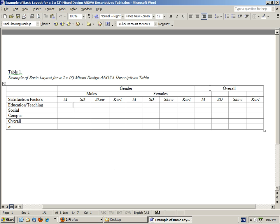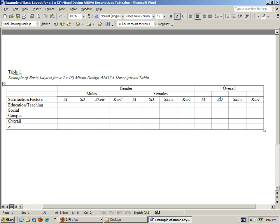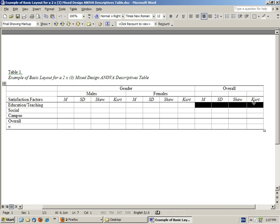We also have the marginal totals. This is for overall education and teaching, and this would be collapsed across males and females, so it has males and females combined.